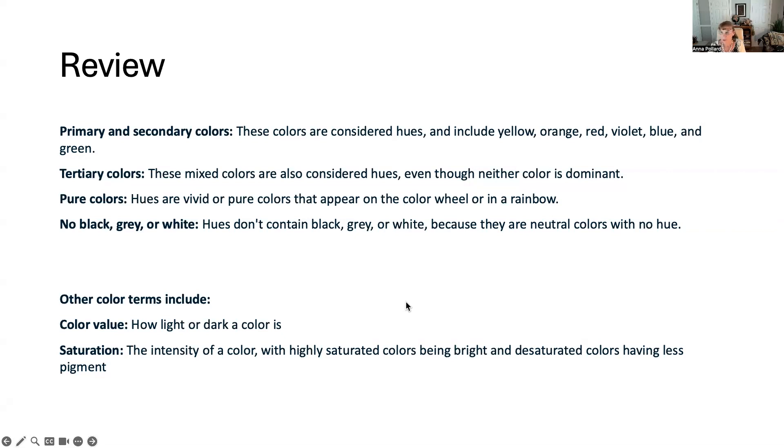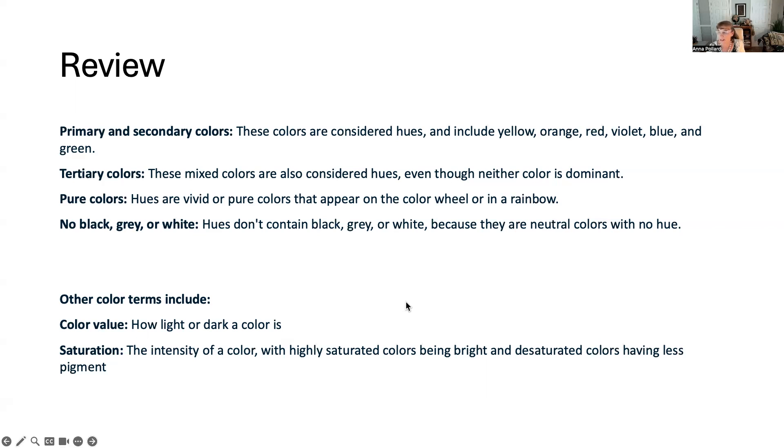Other terms include color value, how light or dark a color is. Saturation is the intensity of a color with highly saturated colors being bright and desaturated colors having less pigment.